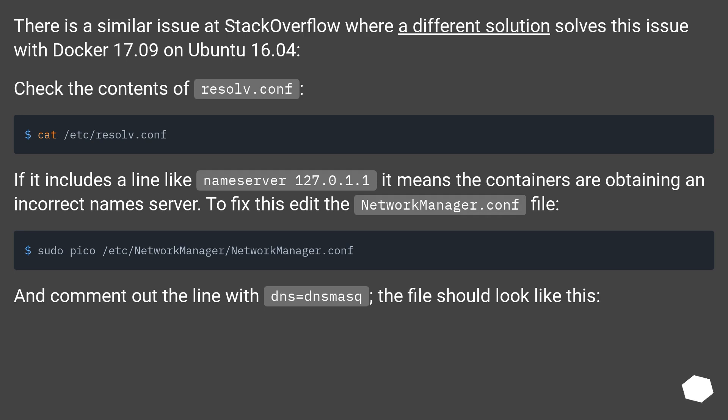it means the containers are obtaining an incorrect nameserver. To fix this edit the NetworkManager.conf file, and comment out the line with dns=dnsmasq. The file should look like this.